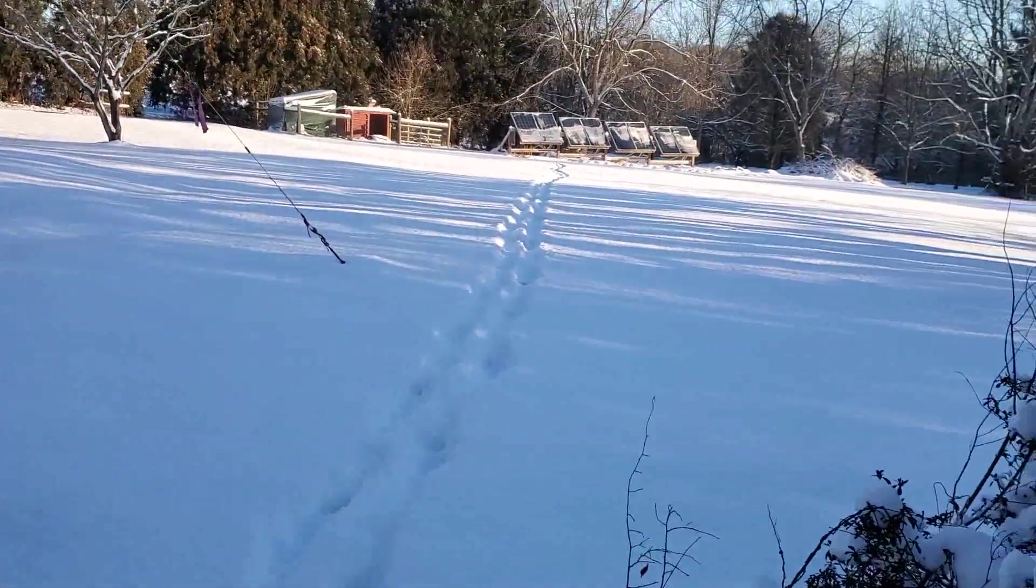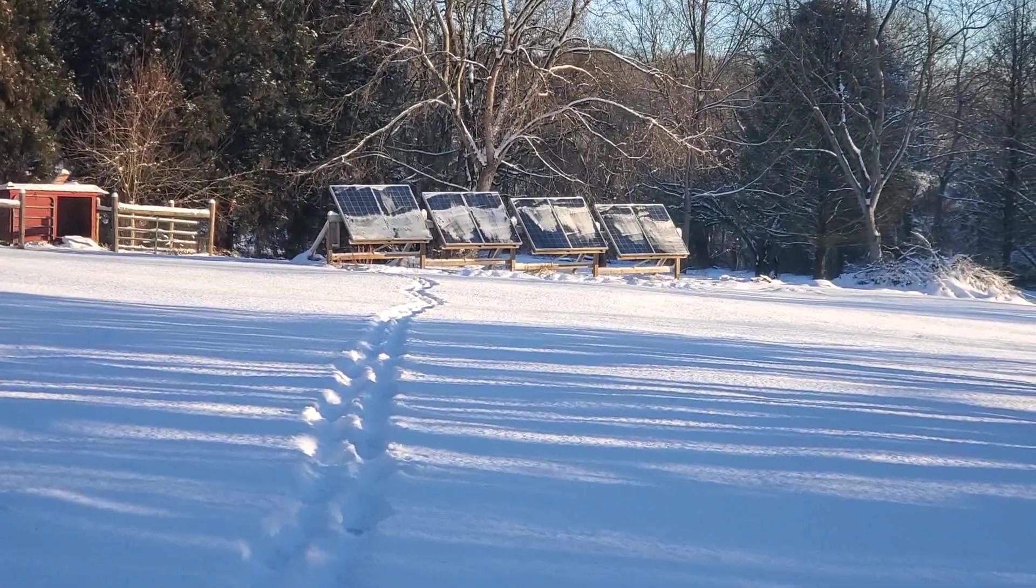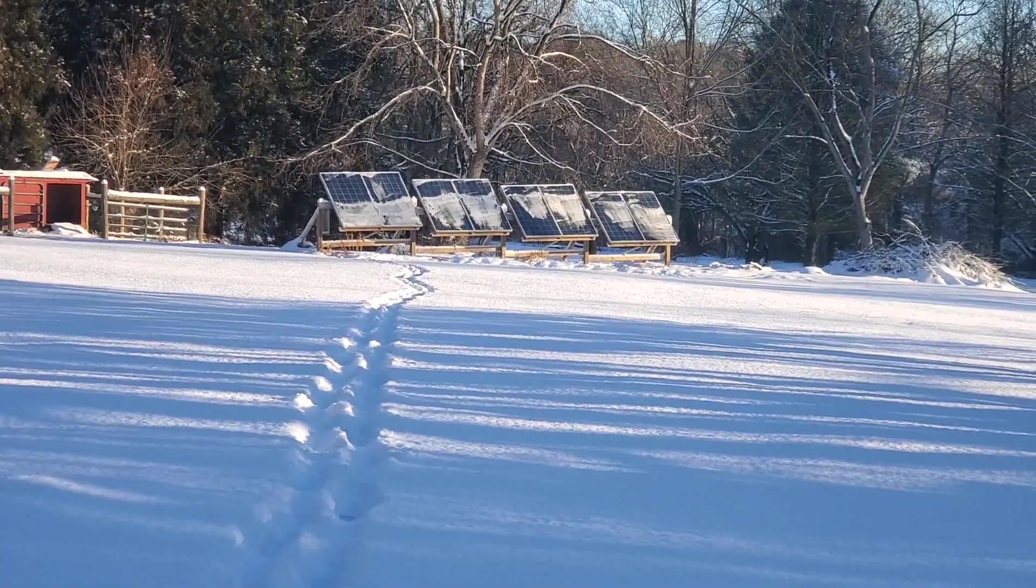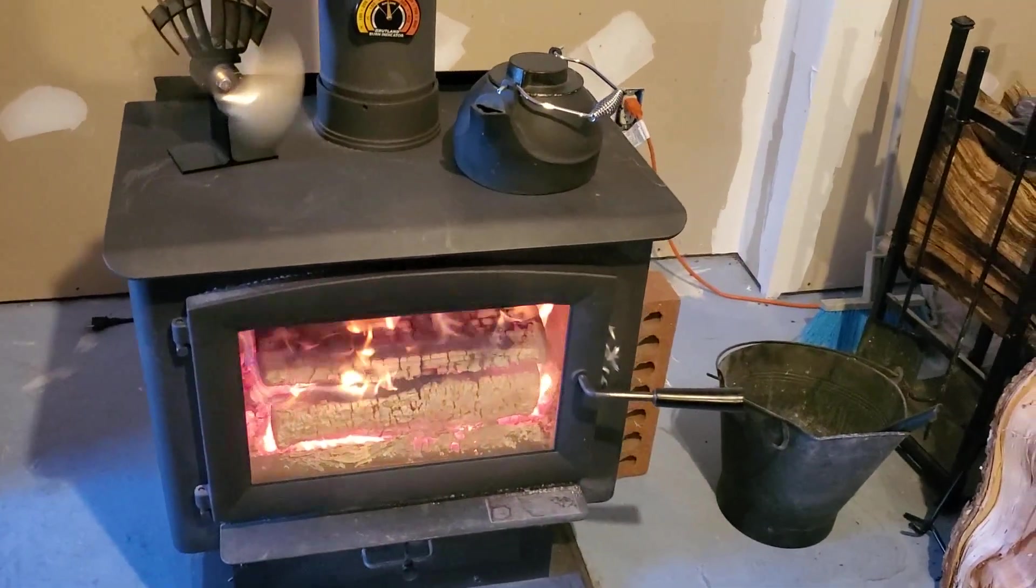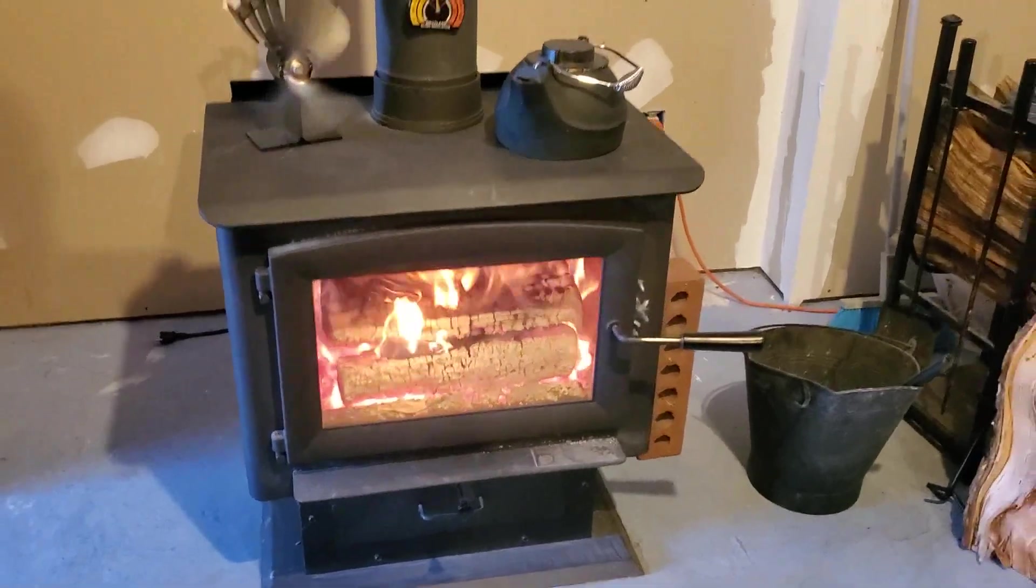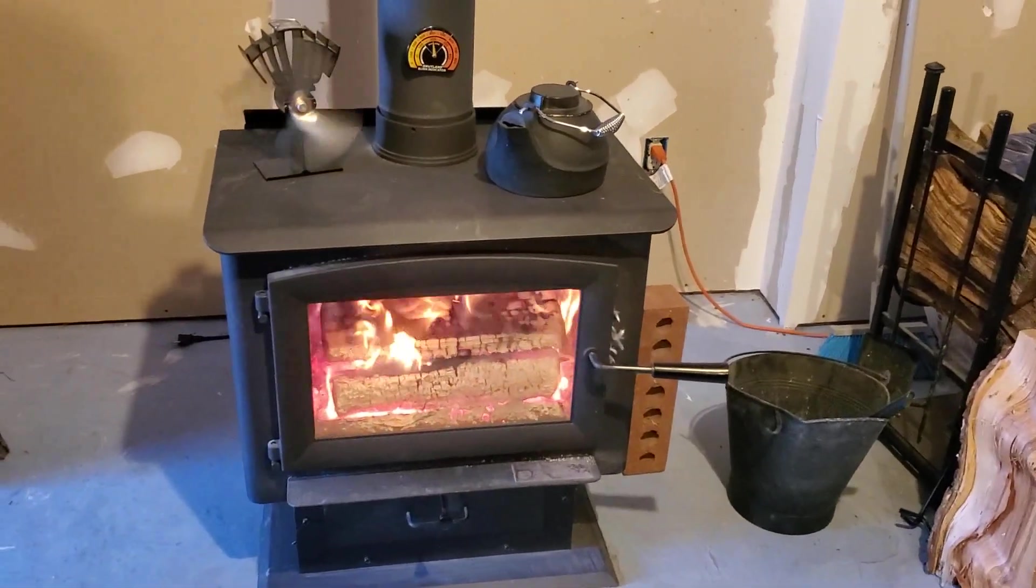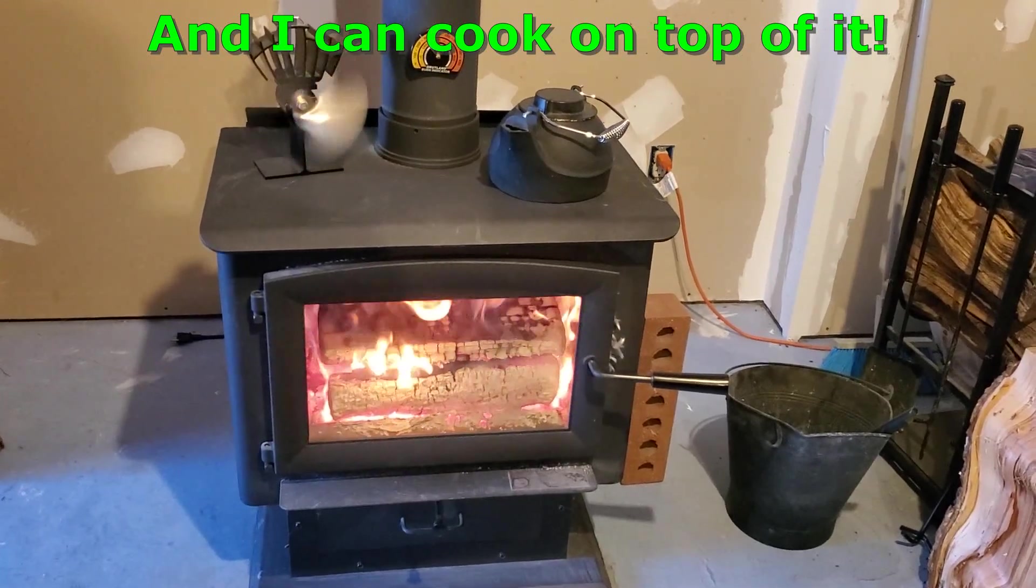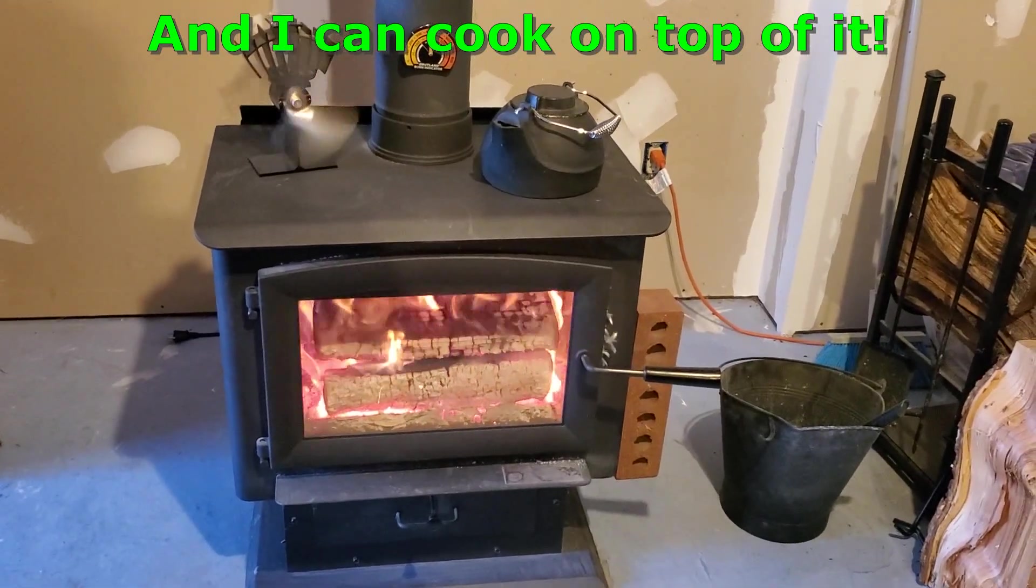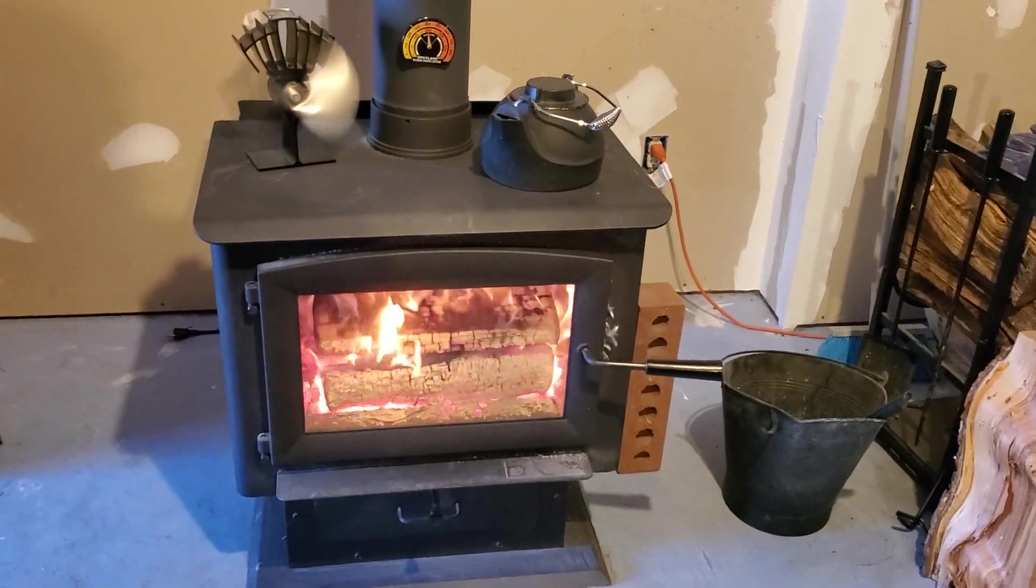I had to go out and sweep off my solar panels, they had a bit of snow on them. And I got the fireplace a-roaring. Plenty warm down here. And this thing's pretty cool because it heats the whole house. It ends up going upstairs and heats the whole basement. It gets kind of warm down here. But that's good because all that heat rises upstairs.